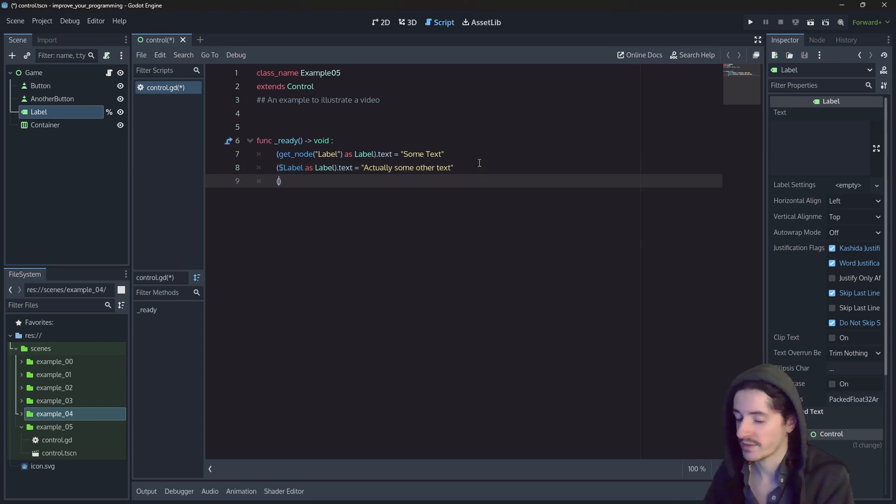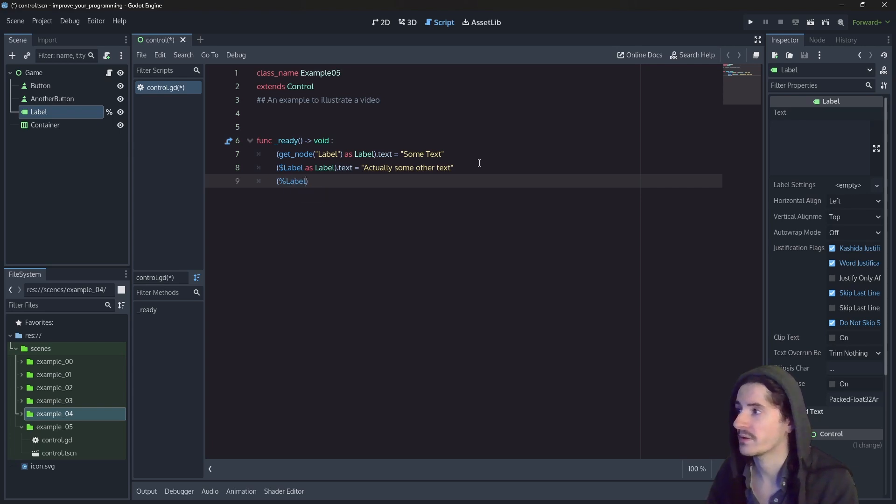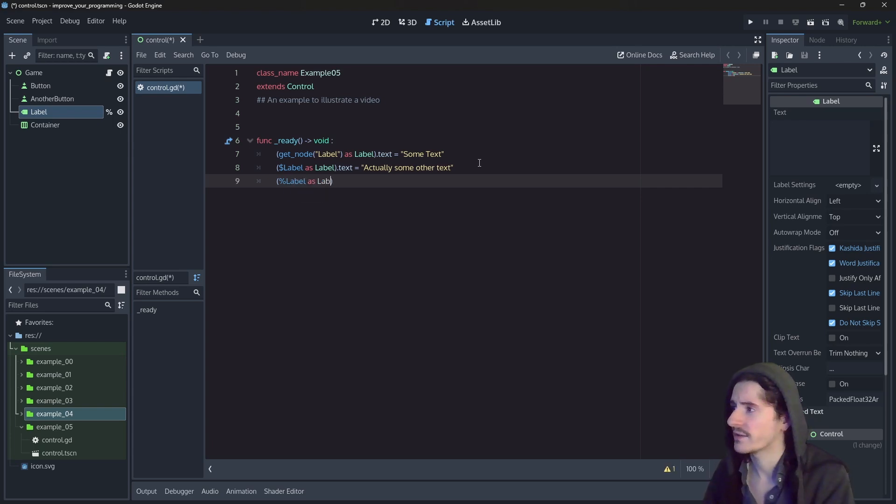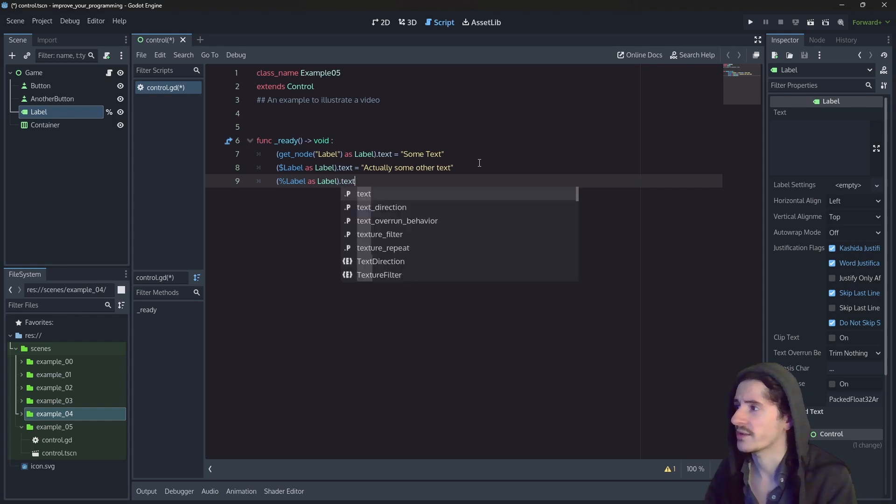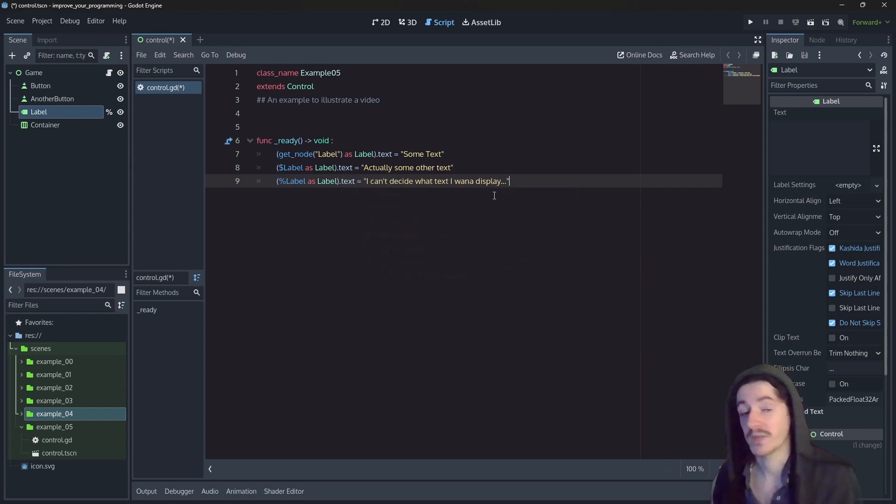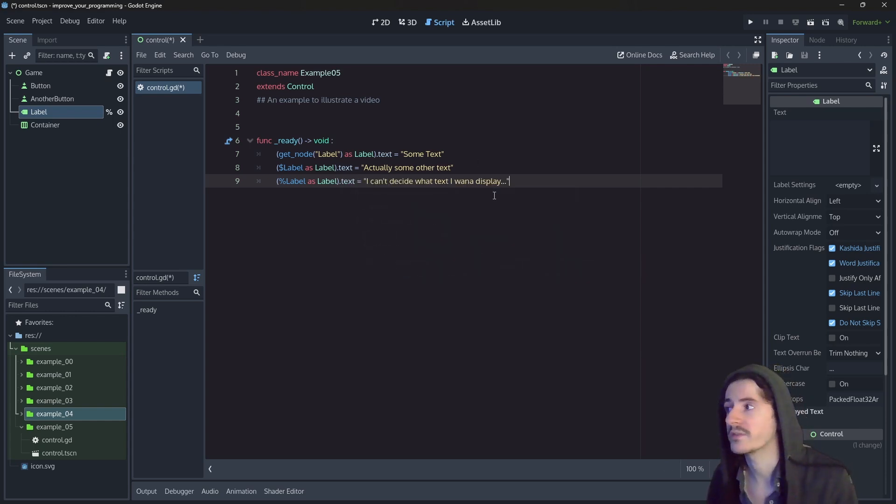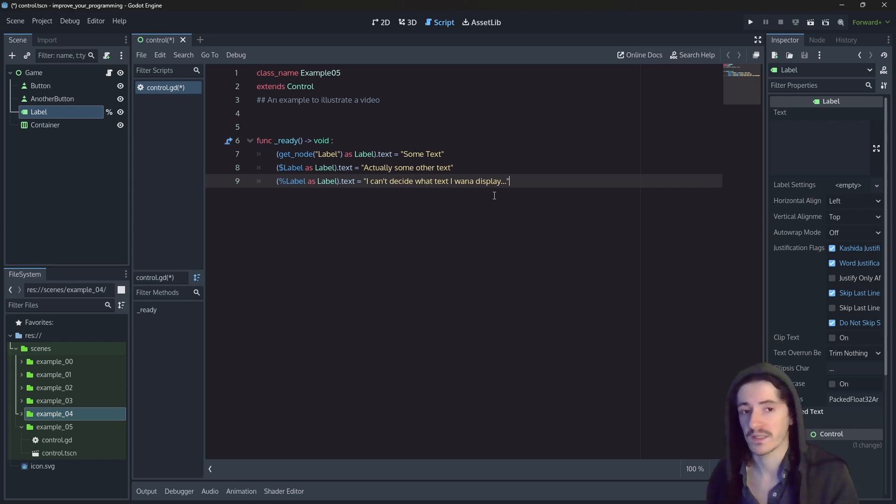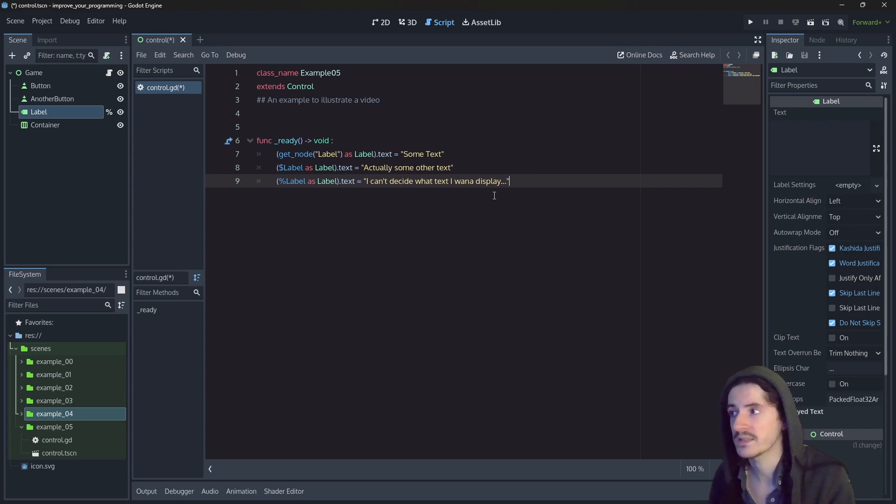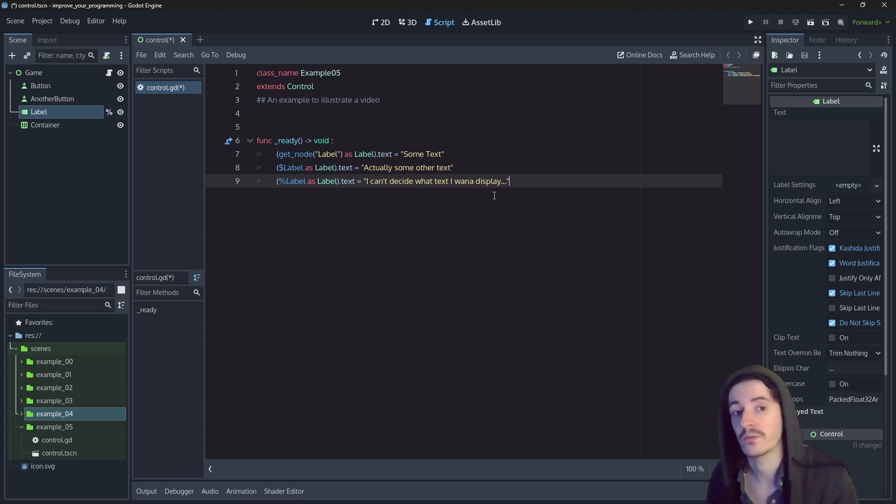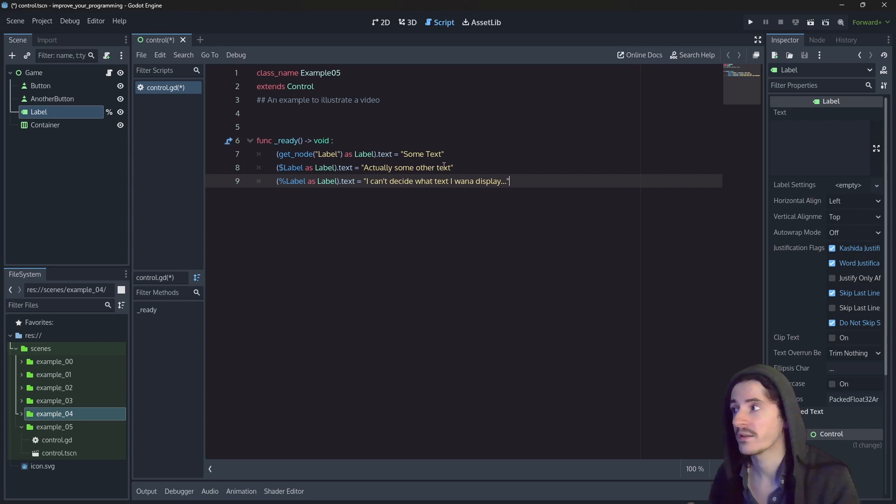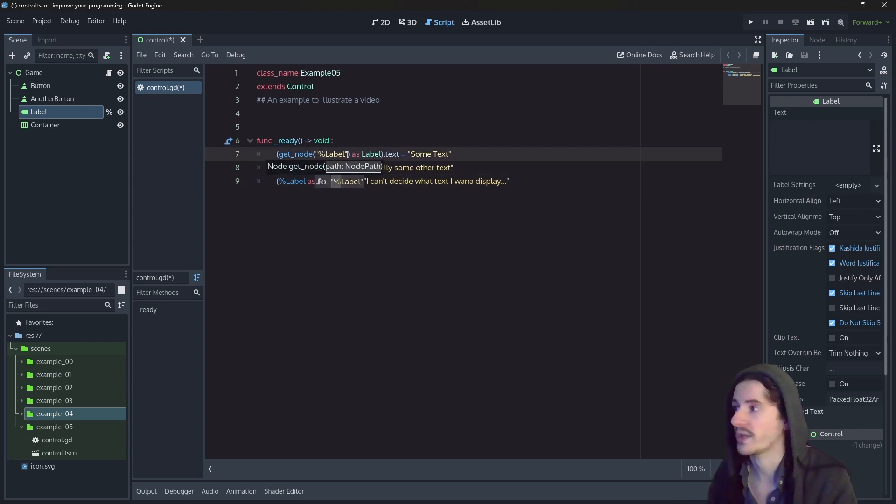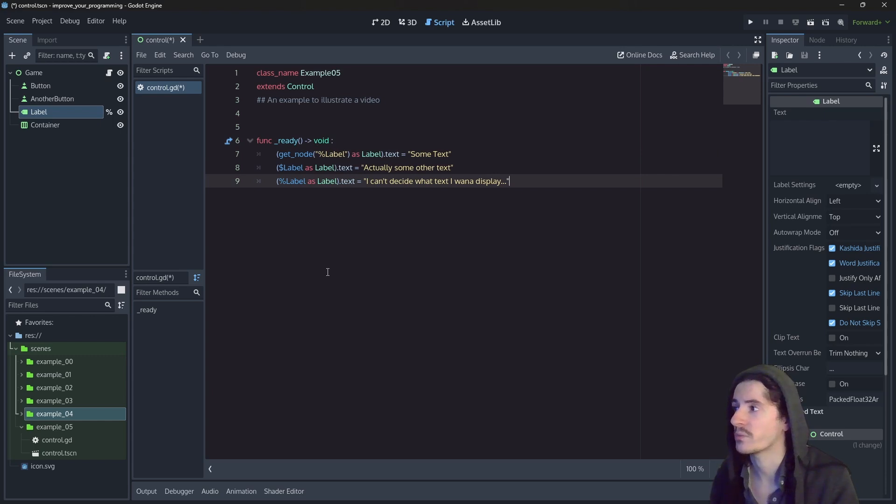From this point, you can, at any moment, decide to use the percent instead of dollar sign, and go fetch a node like this. So here is a third way to actually show this thing. If you're using the getNode method, you still can use the getNode method with unique nodes by just adding the percent before the label name, like this. So here you have the unique label.